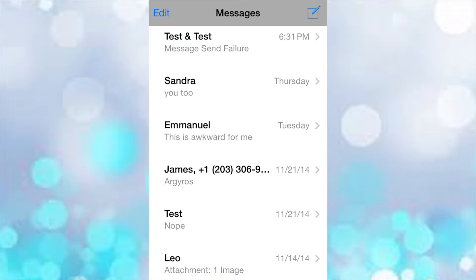How's this going? This is another tweak part of the iOS 7 to iOS 8 series, and it's called Message Renamer 7.